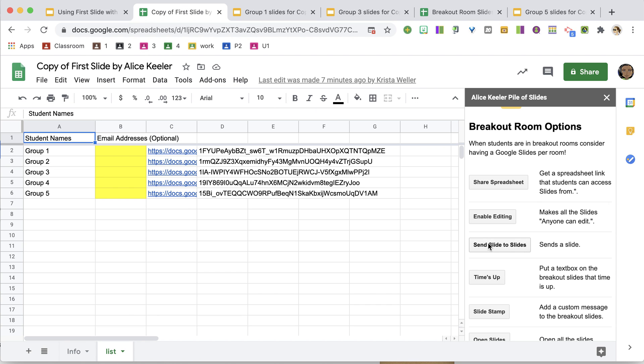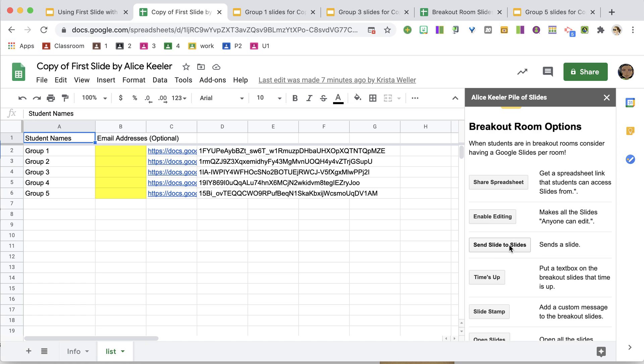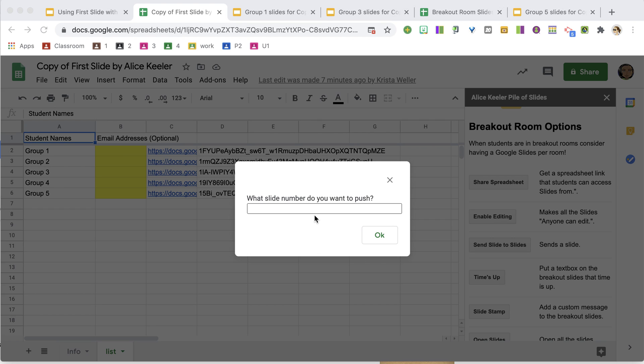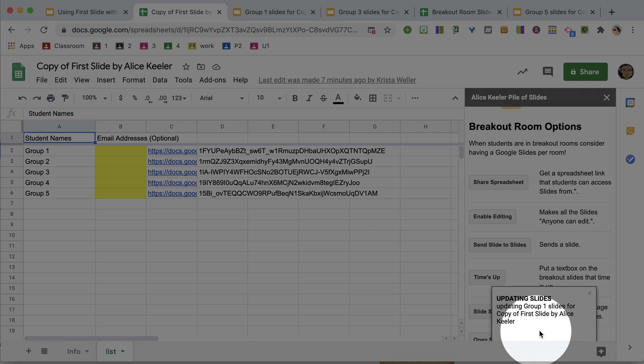So in the spreadsheet, I'm going to click Send Slide to Slides, and it's going to ask me which slide I want to send. And I want to send slide four.